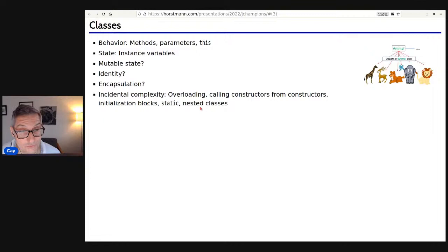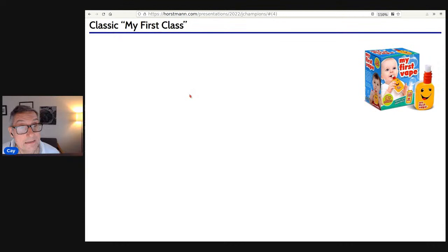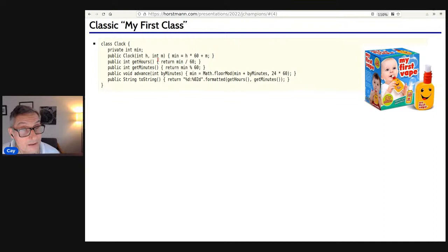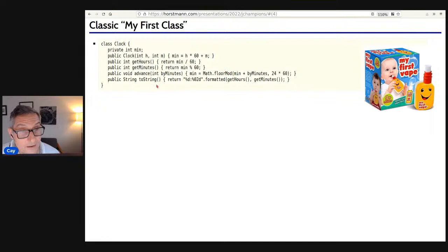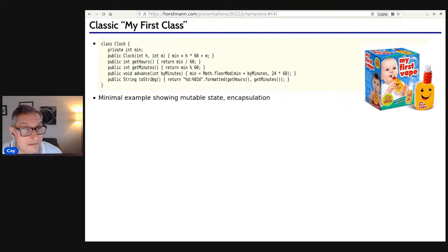The classic first class — 'baby's first class' — is a Clock class. It has a 24-hour clock with minutes since midnight, a constructor, getters for hours and minutes that do a little computation, a mutator that advances by a number of minutes, and a toString. It's minimal — at the absolute minimum of what you need to show — in this case mutable state and encapsulation.